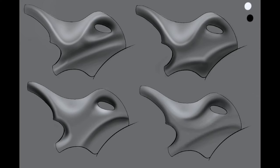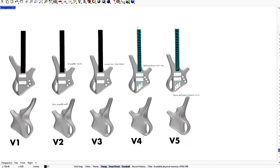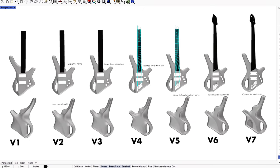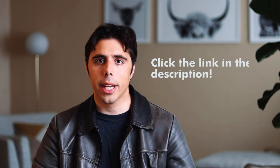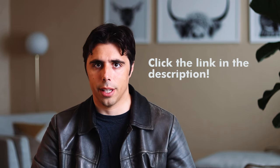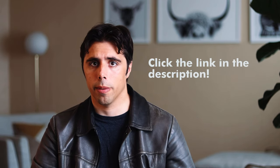Everything I've learned, perfected, stolen, and understood is in this course. And if you want to learn how to unlock your full potential as an industrial designer, this is the course for you. Go check out industrialdesigntheory.com if you want to learn more.